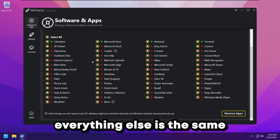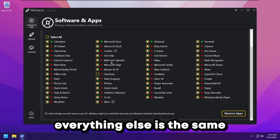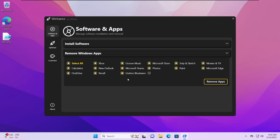A quick update: as I was recording this video the app was updated, and instead of pushing everything under a single bloatware section it now provides more options to uninstall or keep apps individually. The ones in red have already been uninstalled and the ones in green are installed. You can select all and click Remove Apps, or make sure to uncheck any apps you want to keep before clicking Remove Apps.